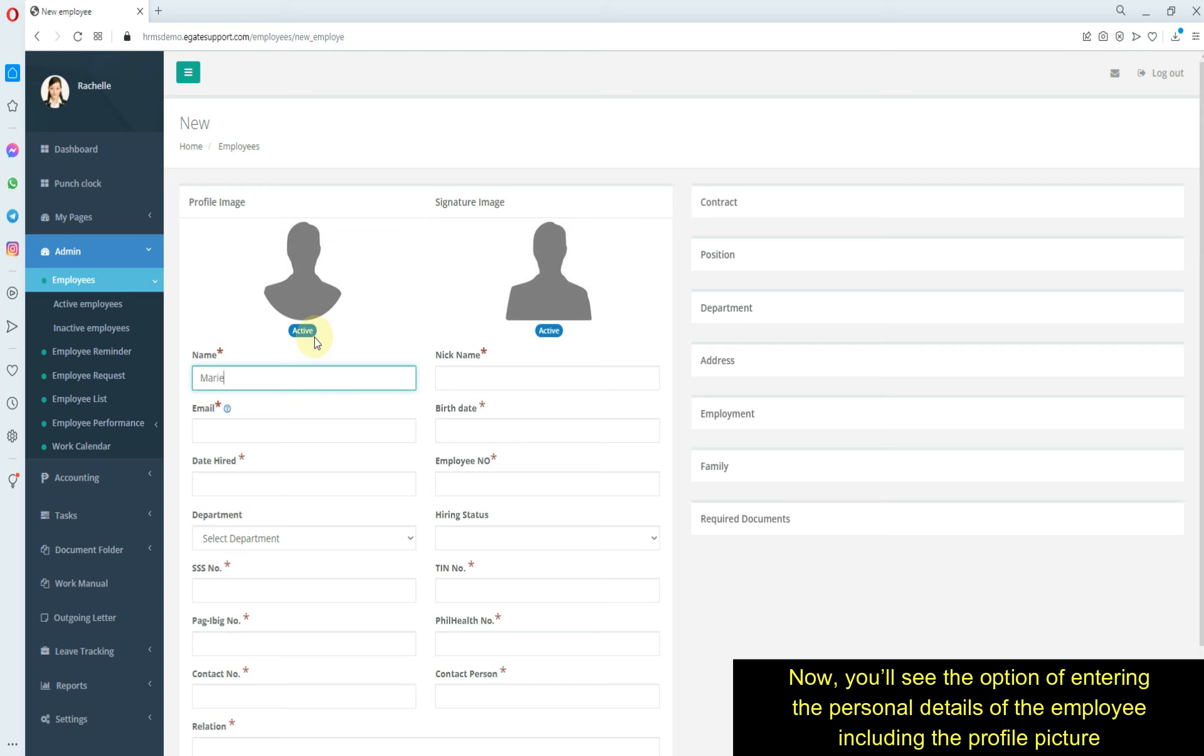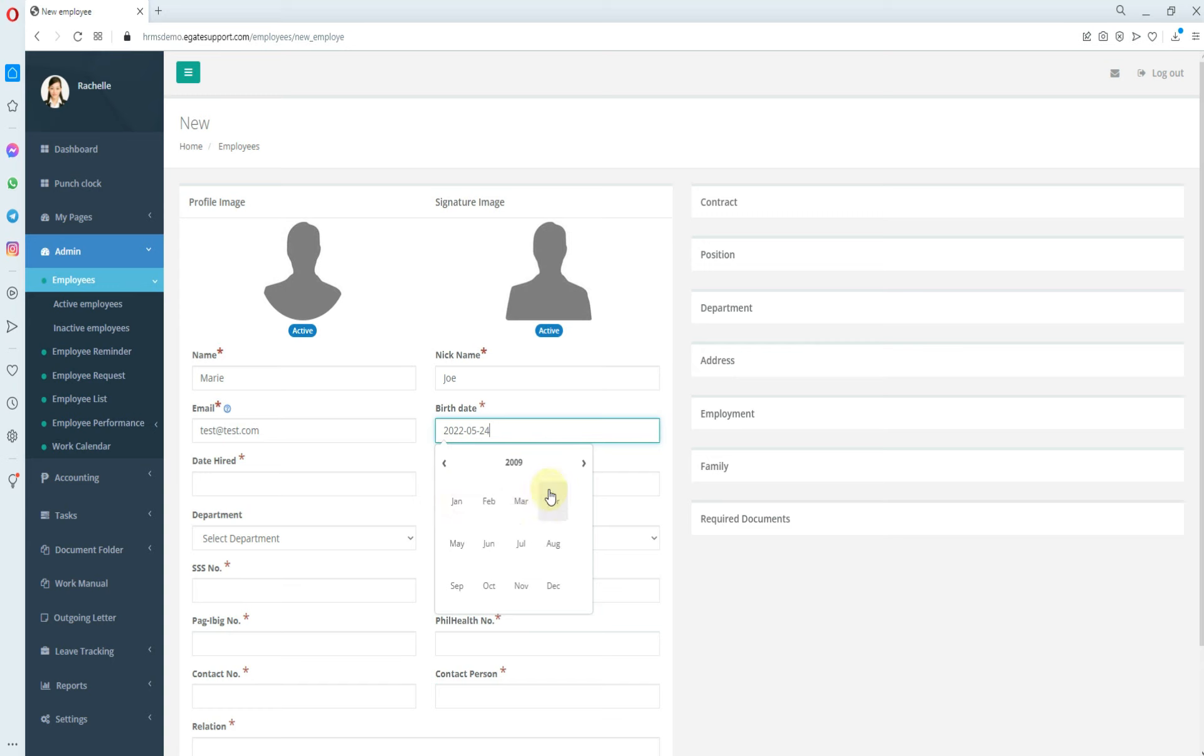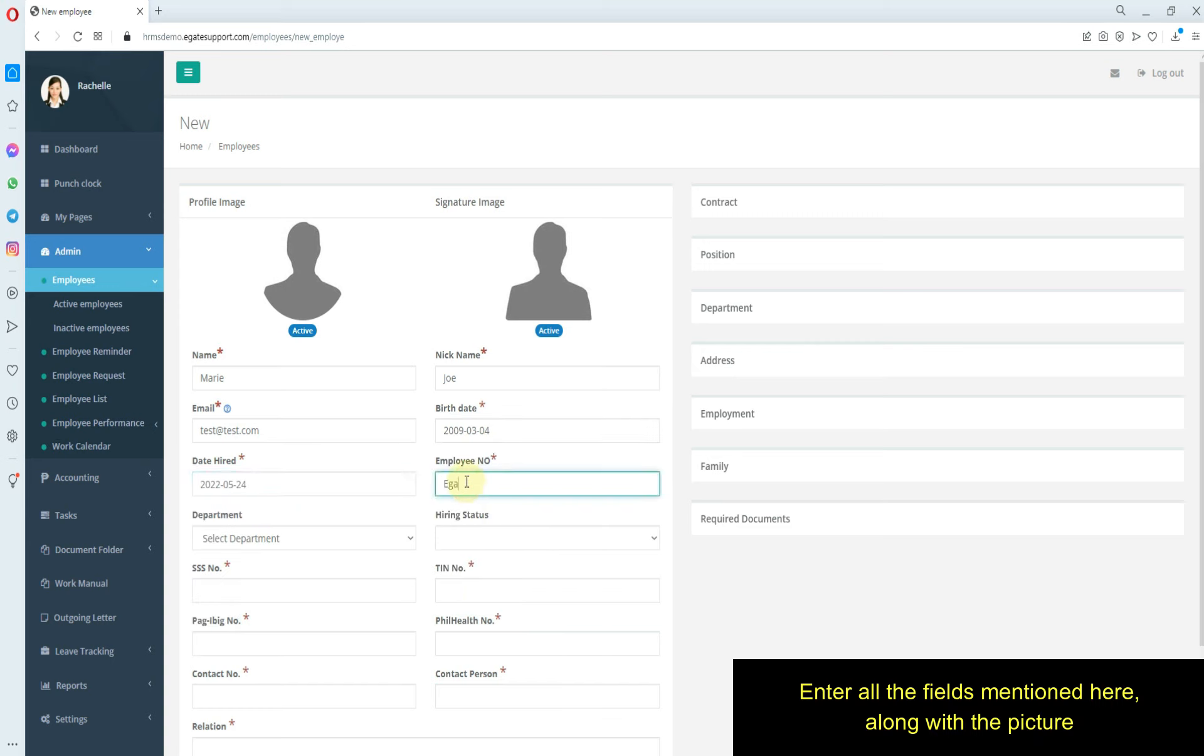You'll see the option of entering the personal details of the employee, including the profile picture. Enter all the fields mentioned here along with the picture.